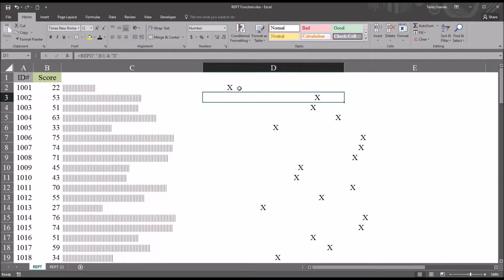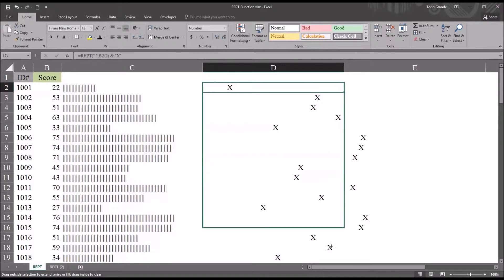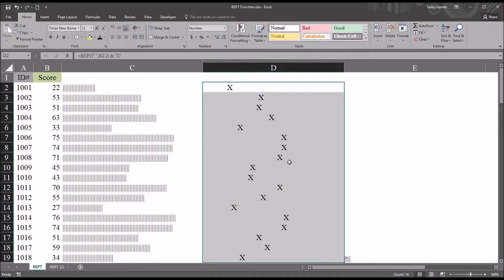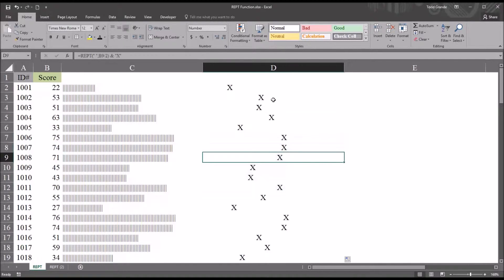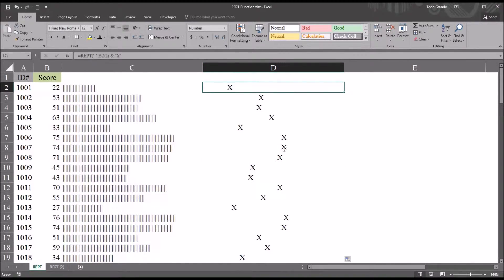Try that out. So we'll have a space, then number of times will be the value divided by 2. And that's going to move the X closer to the left. And then we auto fill this down. We can see that all the values are now contained in the column width that we had originally set here.